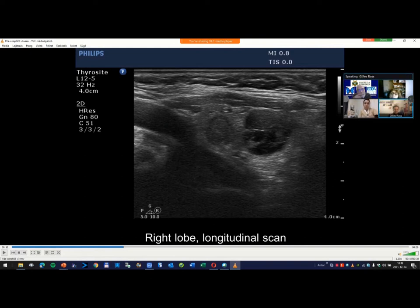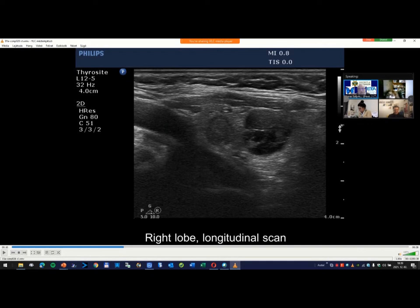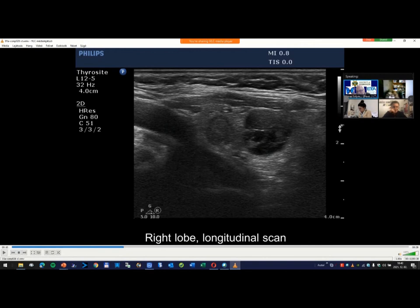Just to be sure — what do you call a hyperplastic nodule? There are three main pathological entities in a nodule: benign hyperplastic nodules, follicular tumors (follicular adenoma), and thyroid cancers. This is not a cytological diagnosis — hyperplastic nodule — but the question asked what is the least probable histological type in this lesion.